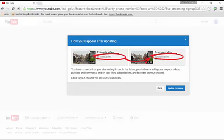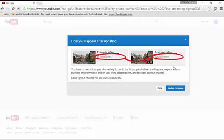At this point it says how you'll appear after updating, which is kind of important because do you want it to say that the video was uploaded or shared by test student nine or by Charlie Burns? So if you want everything to be uniform, you just keep it the same. If not, when you set up your channel, you can always have a different name for that.